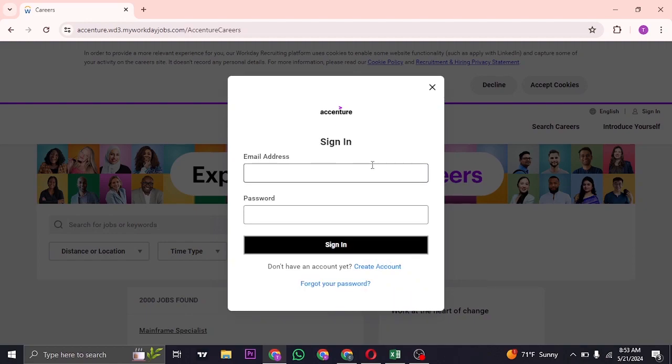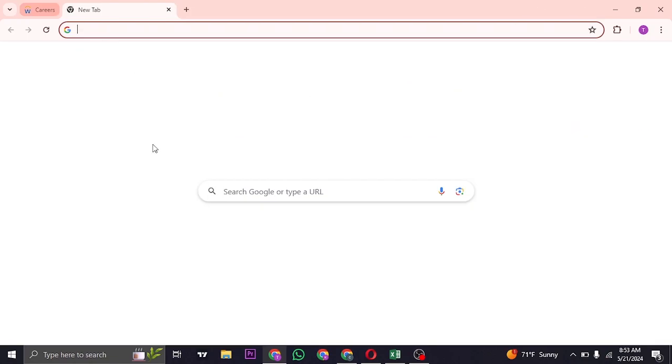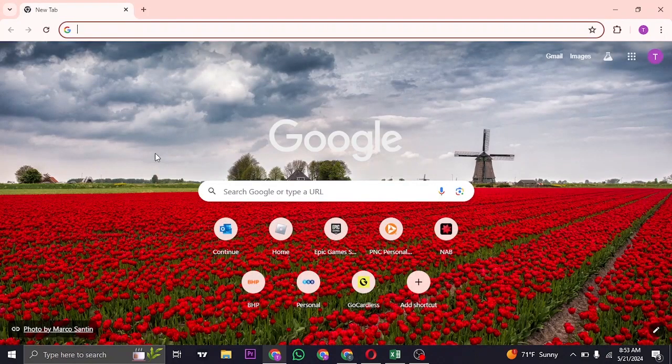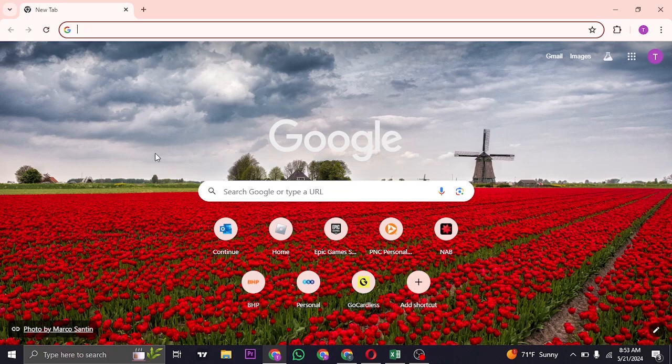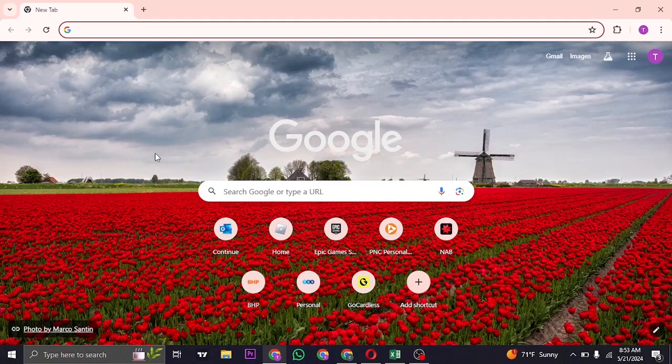If you do remember your details, type them in and then click on sign in. That's pretty much how you log in to the Accenture Workday account. I do hope this quick video was helpful. If it was, be sure to subscribe, share and also give this video a thumbs up. I'm gonna see you guys in the next one. Thanks for watching.